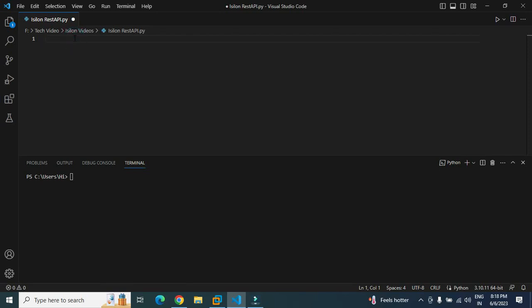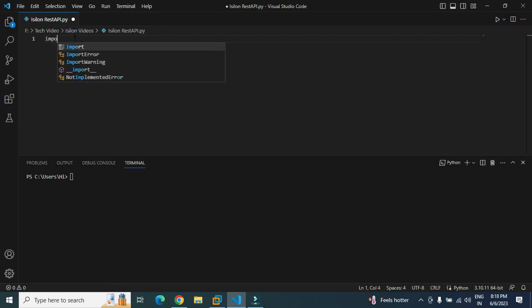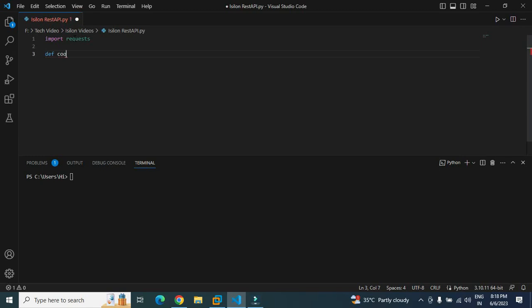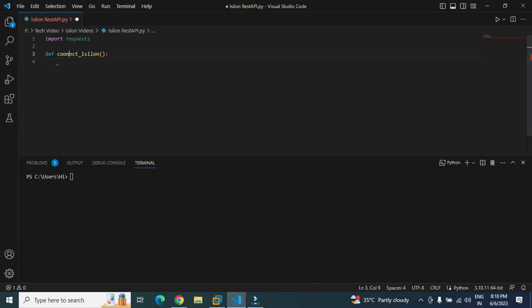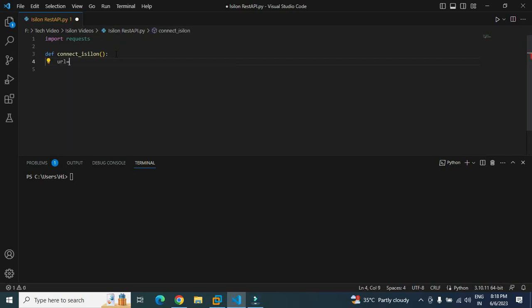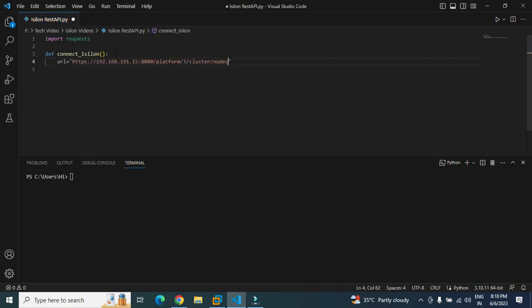Now first thing first, we will have to import the library that is request, and this is the library which makes API calls to the cluster. Now let's create a simple function. I will name it as connect_iceland and give a bracket colon hit enter. There is a spelling mistake, let me correct it. First thing first, we will have to define the URL. So URL is nothing but the API endpoints that we have.